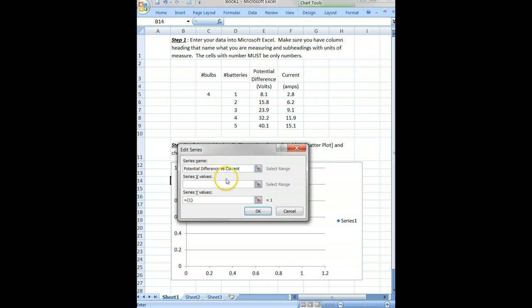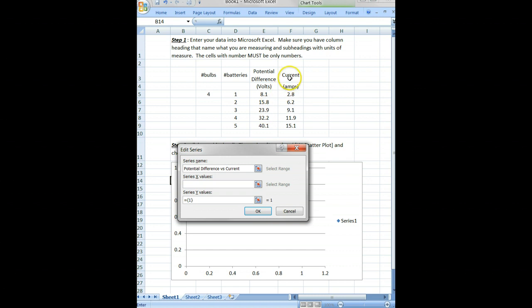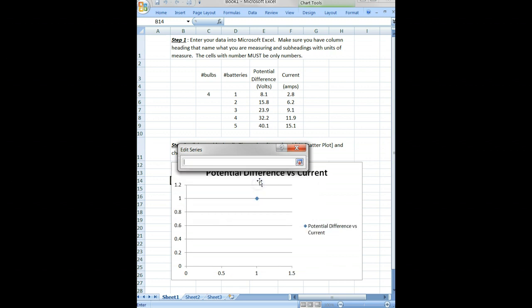Now, X series values—on the x-axis we're going to plot the potential difference measured in volts, and on the y-axis we're going to plot current measured in amps. Here we are at 'Series X values'. I click on this little icon and then I highlight the numerical data for what I want to go on my x-axis.